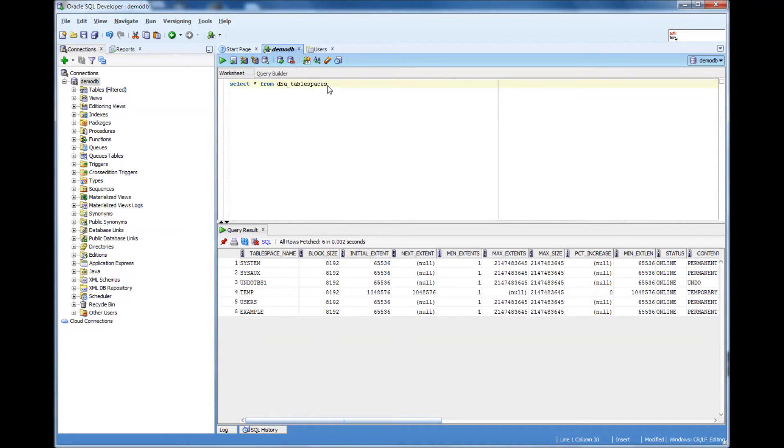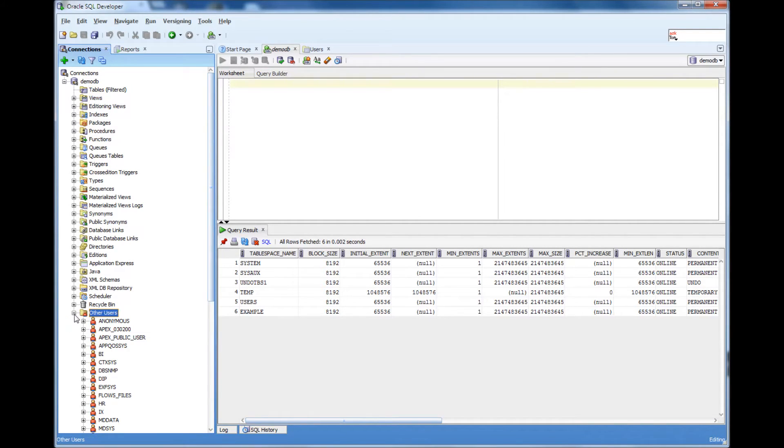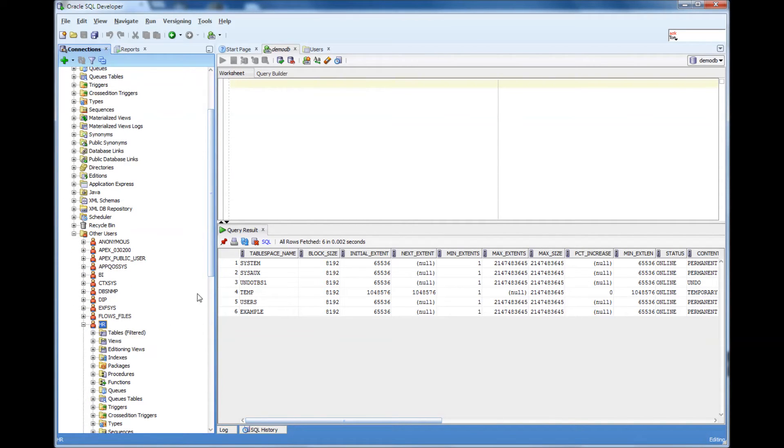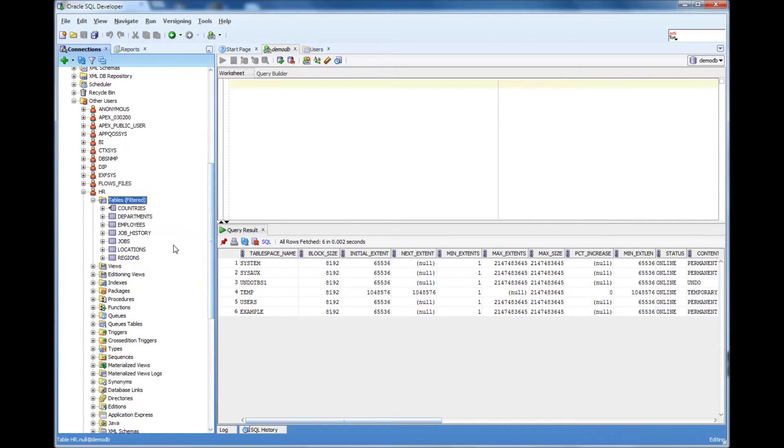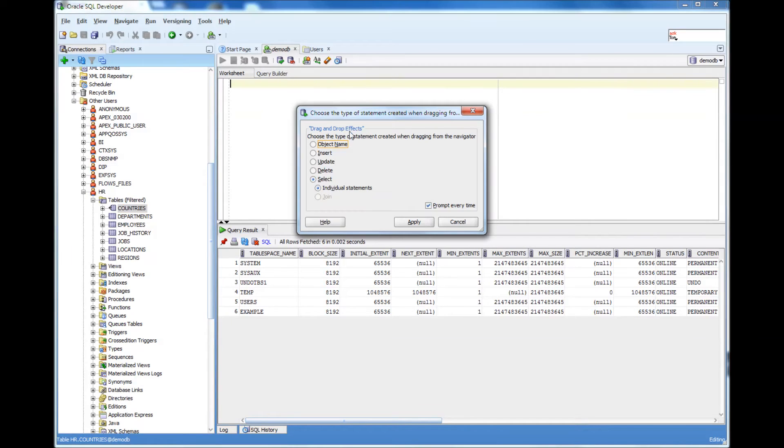For example, let me show you. The HR user or schema has a countries table. If I want to do a select star from countries, I can just pull this countries table here for a select statement.